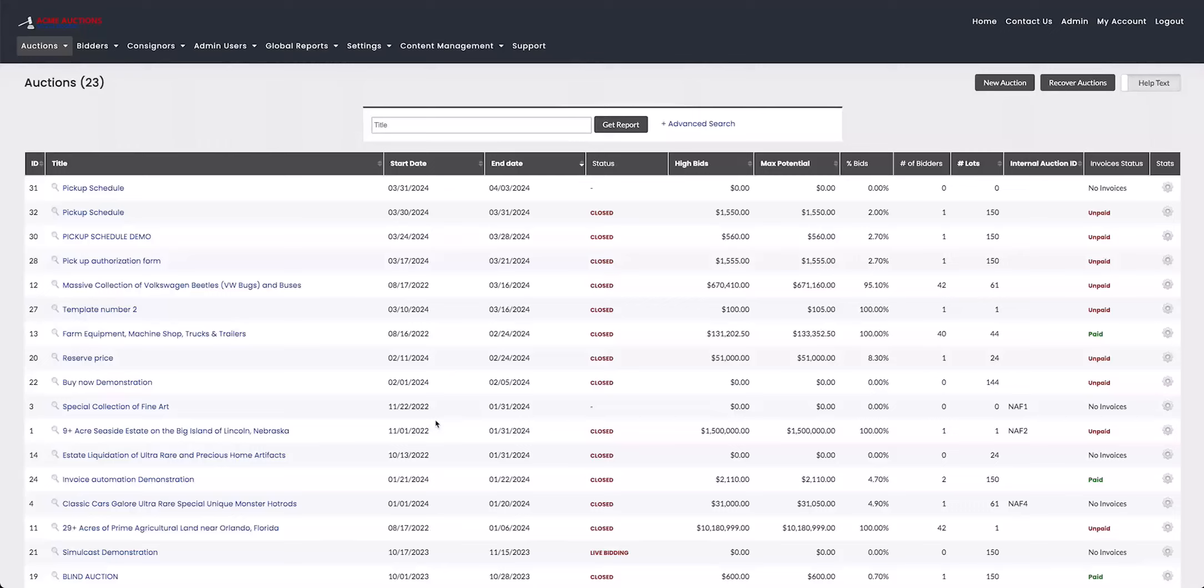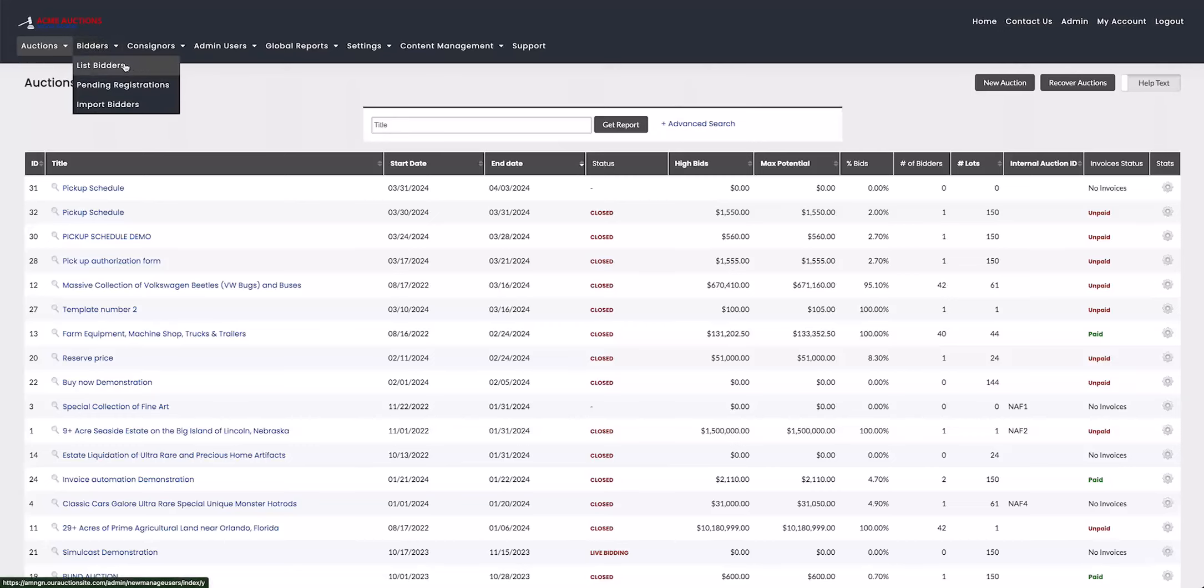Hi everyone, in this video I'll be showing you how to use the advanced search feature on the bidder list. So to get to that, you just hover your mouse over the bidders and then click on list bidders.